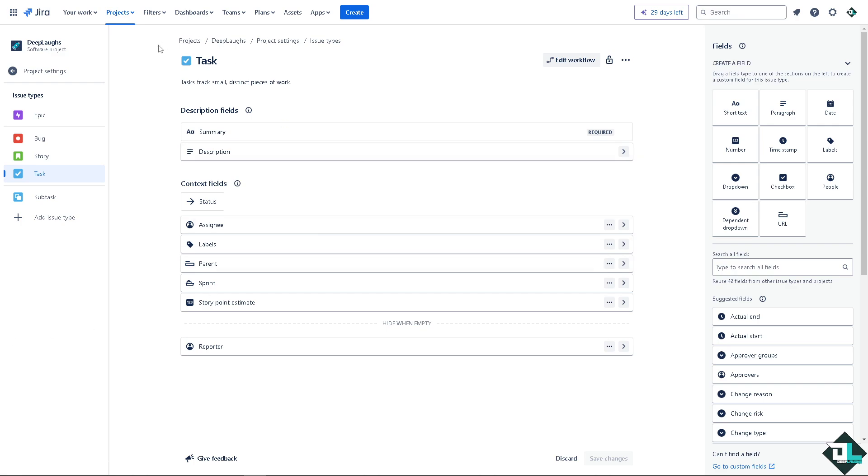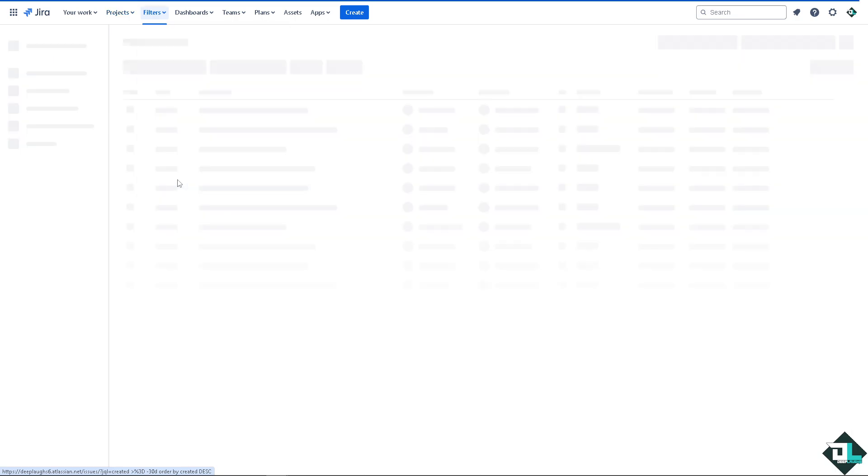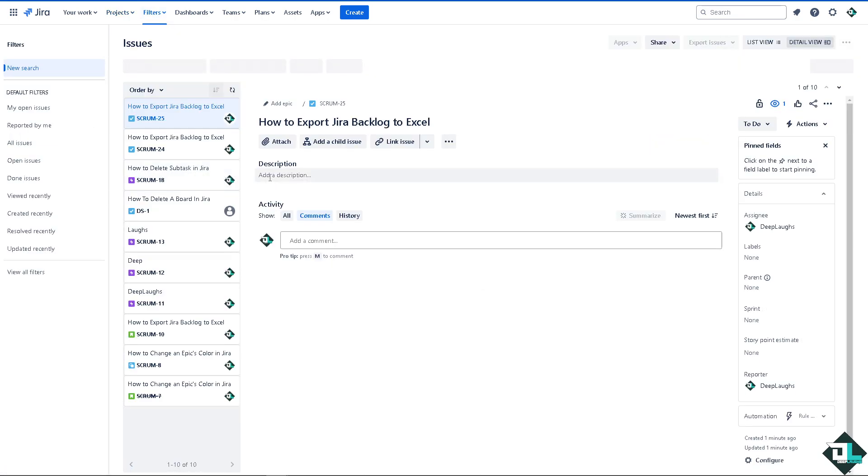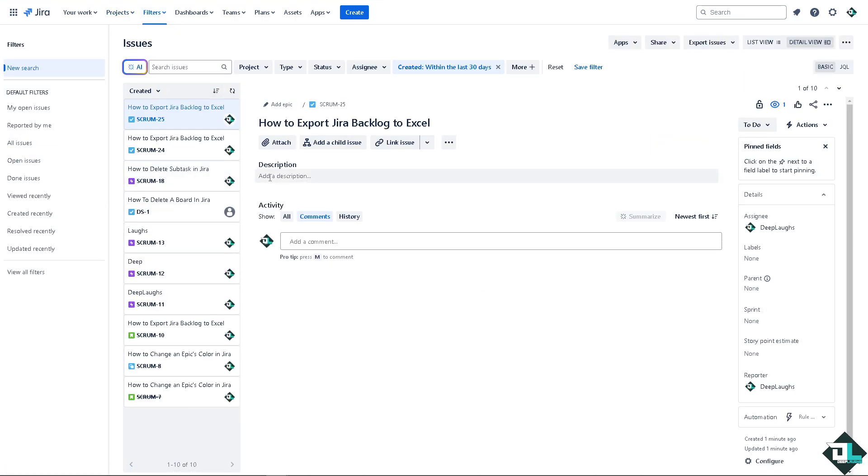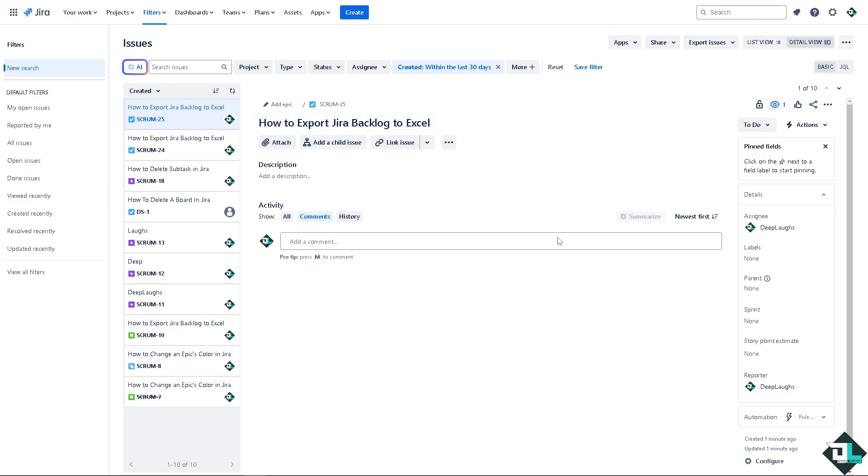I suggest you go to the filters and click on view all issues. Once again, if you find the specific backlog that you want to export, we should be able to have an option to export to CSV.